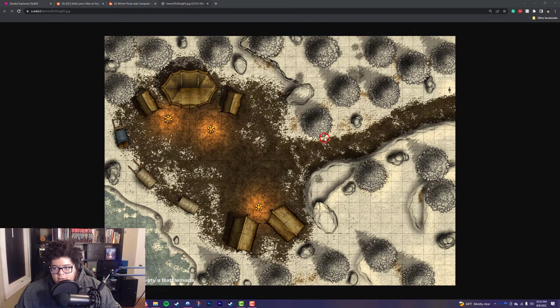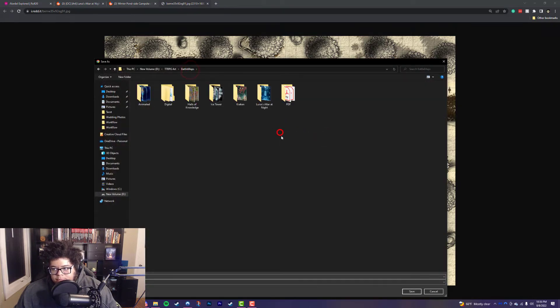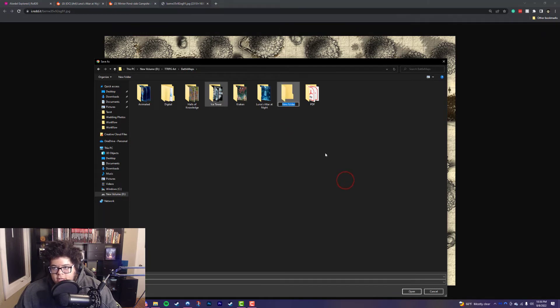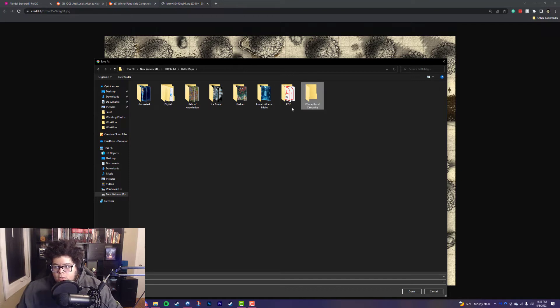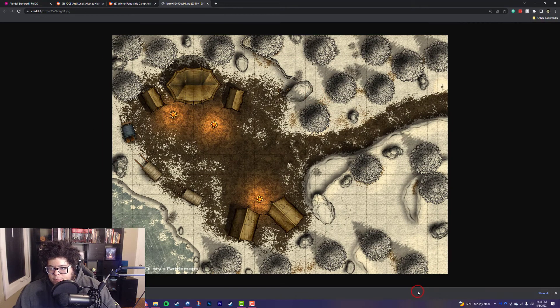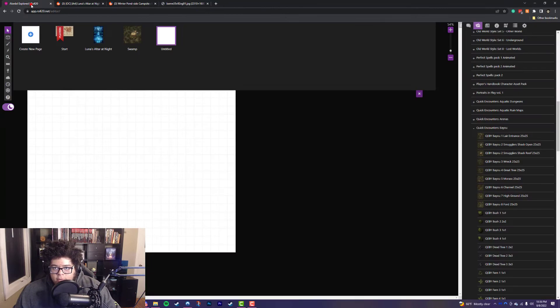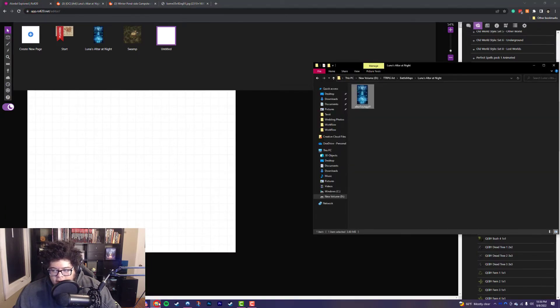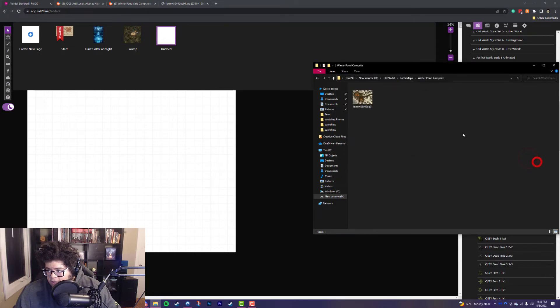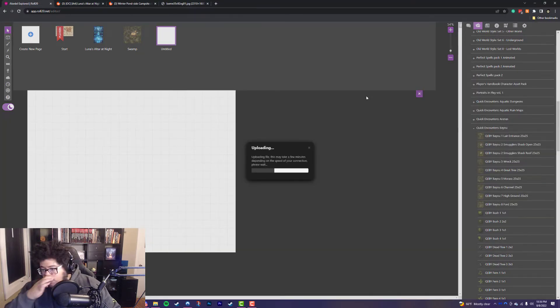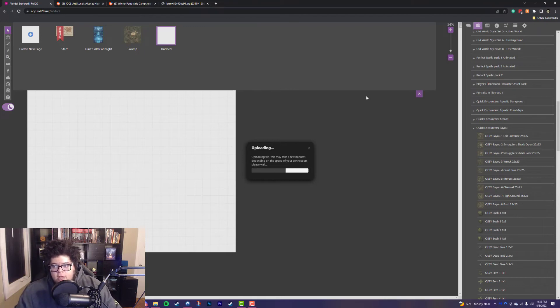But you can see that there's a grid here. And as long as there's a grid on the artwork, we can train Roll20 to perfectly map the artwork here. And I'm going to show you how to do that. So I'm going to quickly save this image here to my Battle Maps folder. And this is going to be this winter pond campsite. There we go, it's downloaded.